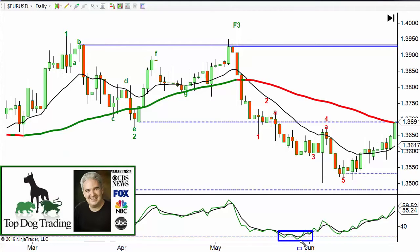Any bounded indicator like RSI or stochastic can only go from zero to 100. Once it gets down to zero, it's a really, really bearish move and it rarely gets down that far. But once it gets down to that zone, it is very unlikely to go any further. And if it goes to zero, it mathematically can't go further — but the market still can go lower.